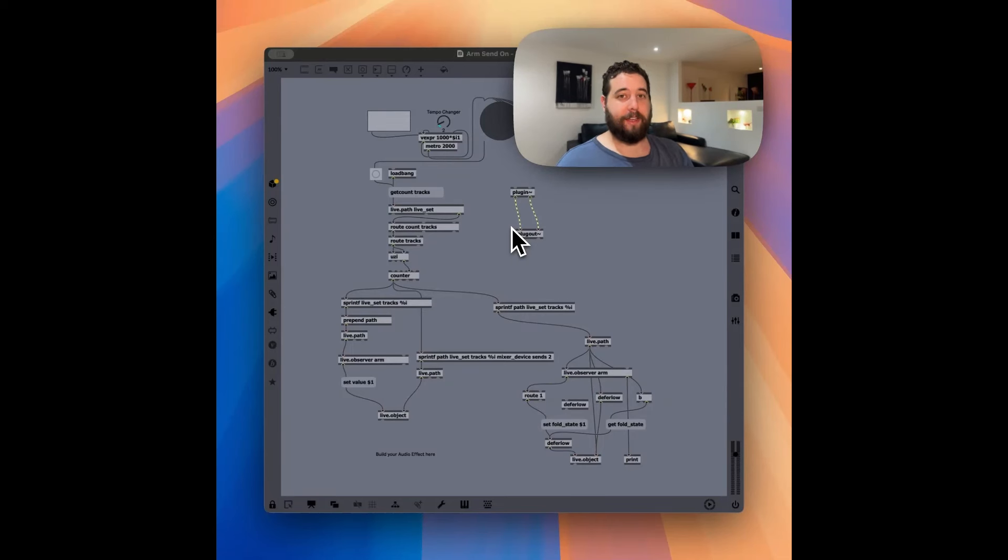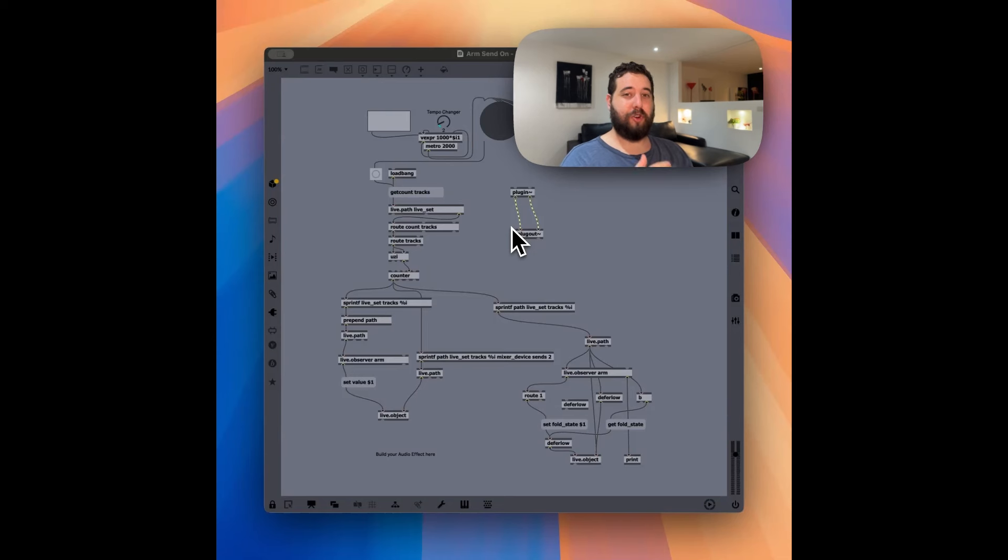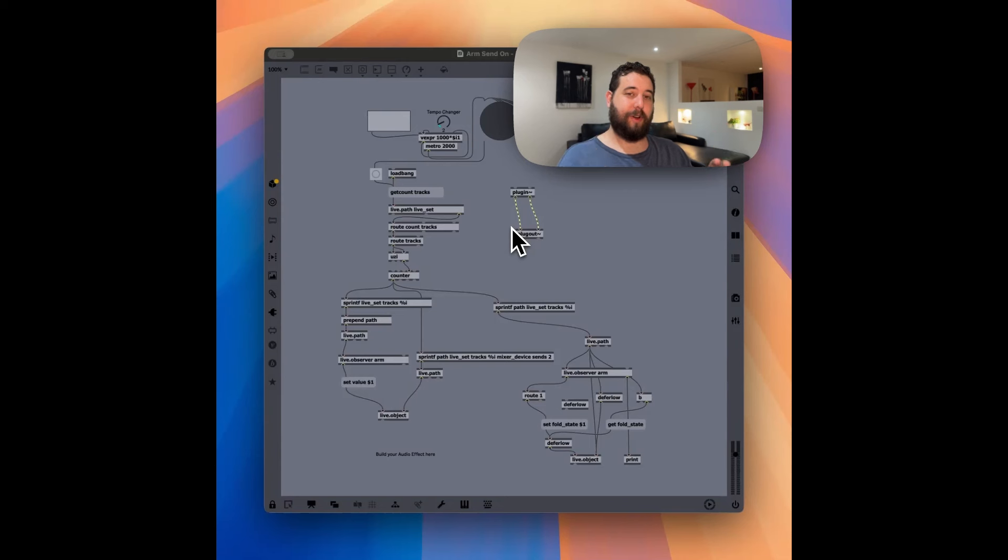My initial solution was to put something on the master track, have it check every single track, and determine, okay, is the arm, is each track armed?